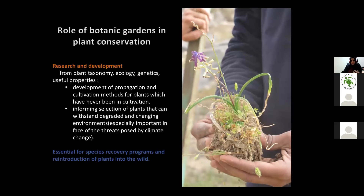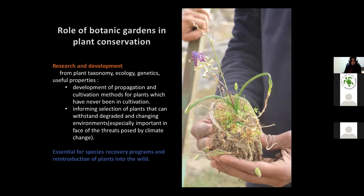The role of botanic gardens has changed since the concept emerged in the 1970s and 80s. The main role in plant conservation is research and development — from plant identification, taxonomy, ecology, and genetics, to identifying useful properties of plants. This also includes developing propagation and cultivation methods for plants that have never been cultivated in gardens before, which is especially important in the face of climate change. Research and development is essential for species recovery programs and reintroduction of plants into the wild.